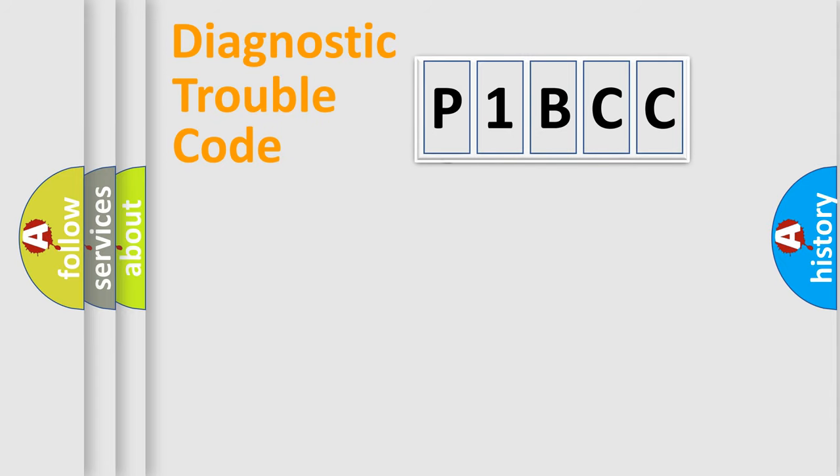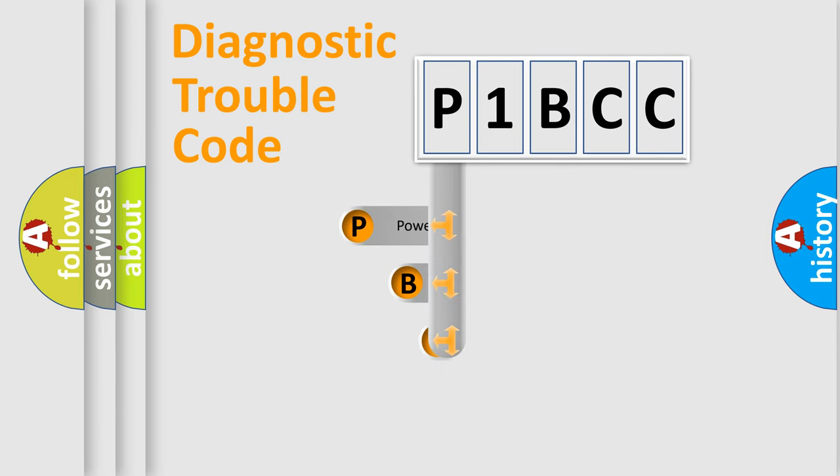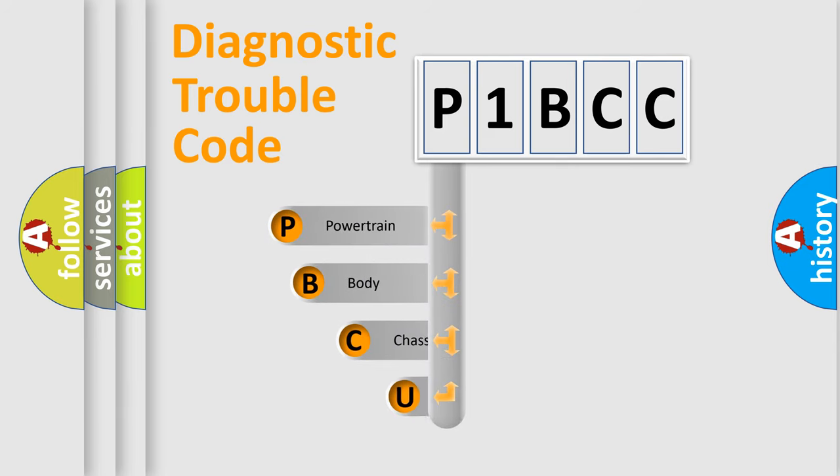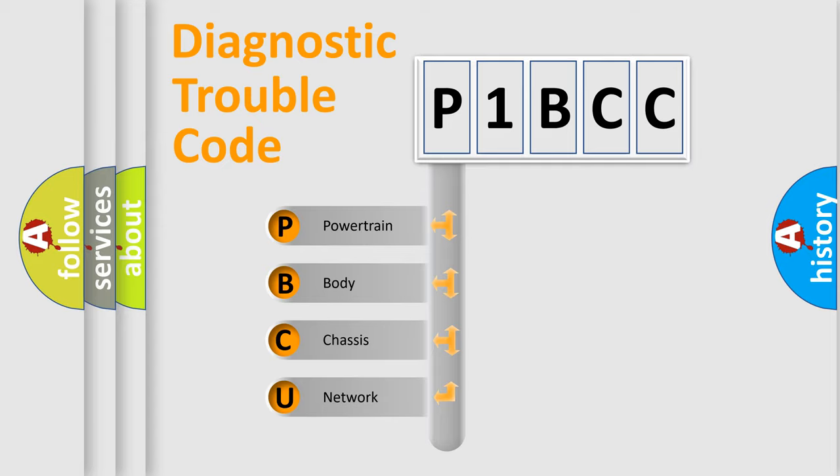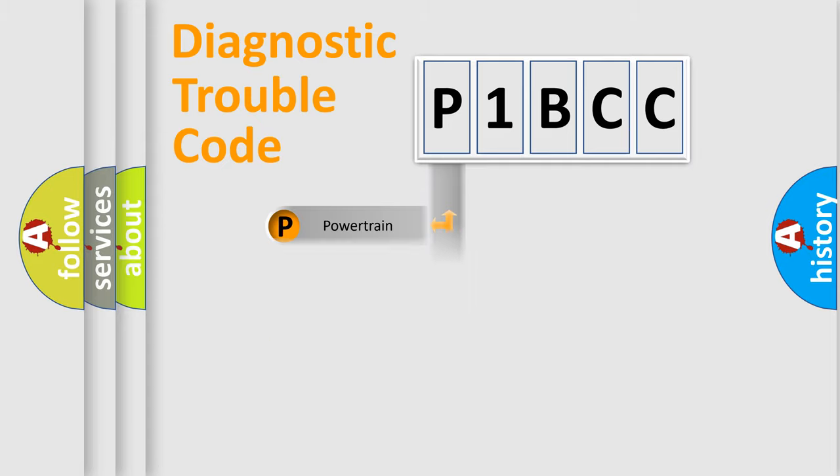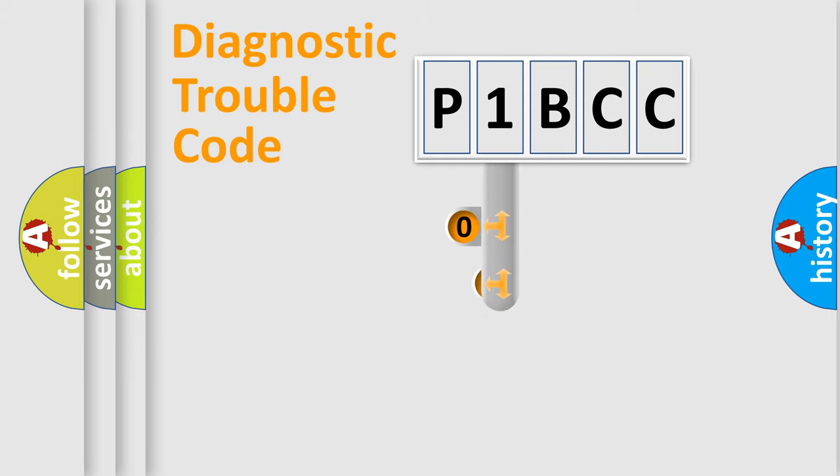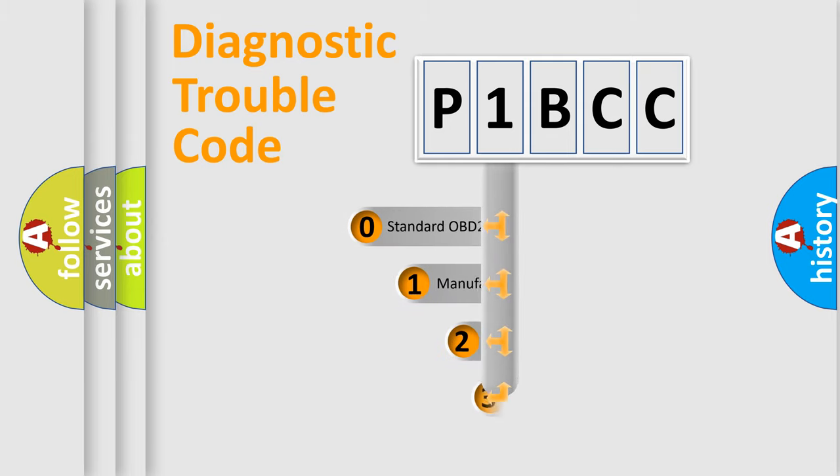First, let's look at the history of diagnostic fault code composition according to the OBD2 protocol, which is unified for all automakers since 2000. We divide the electric system of automobile into four basic units: Powertrain, body, chassis, network. This distribution is defined in the first character code.